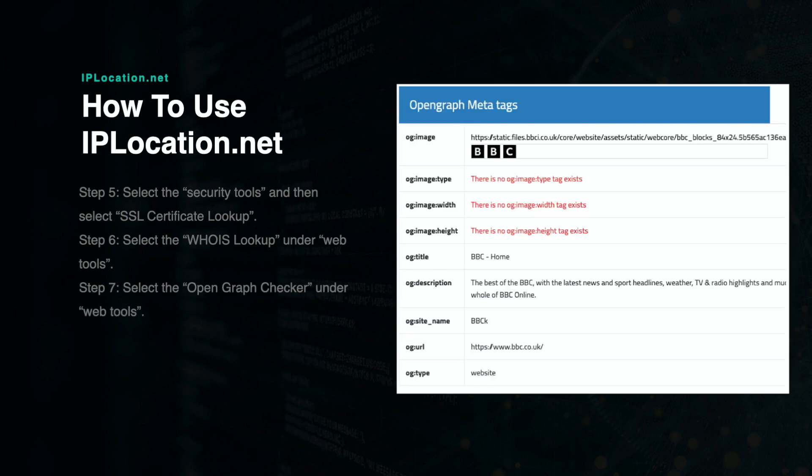To search a website for meta tag data, you can use the Open Graph Checker under SEO Tools. Type in the website URL and press Enter. From here, you will be shown various meta tag data and whether or not this data was found on the website. If it was, it will populate in the right column next to the tag type. This example allows you to see the image along with the meta description, title, and type.